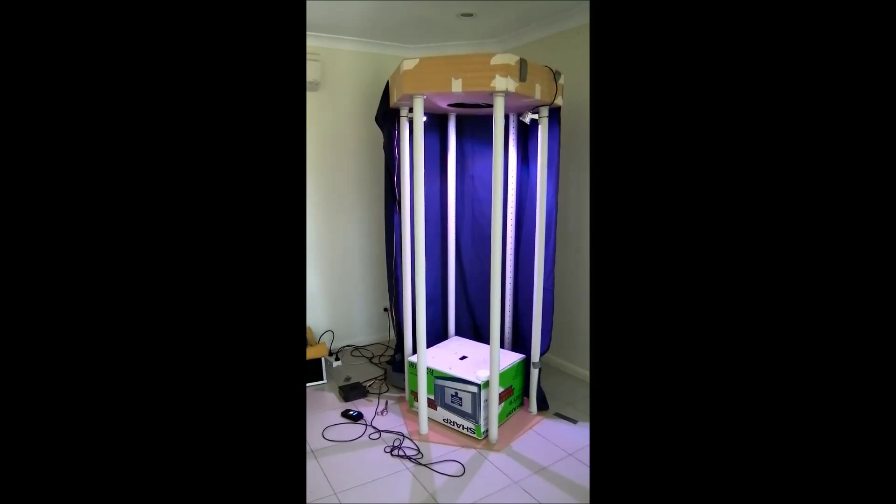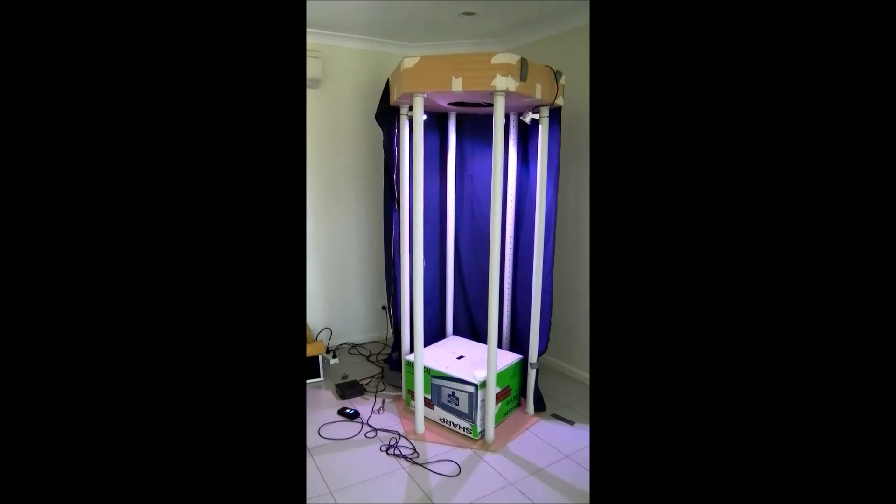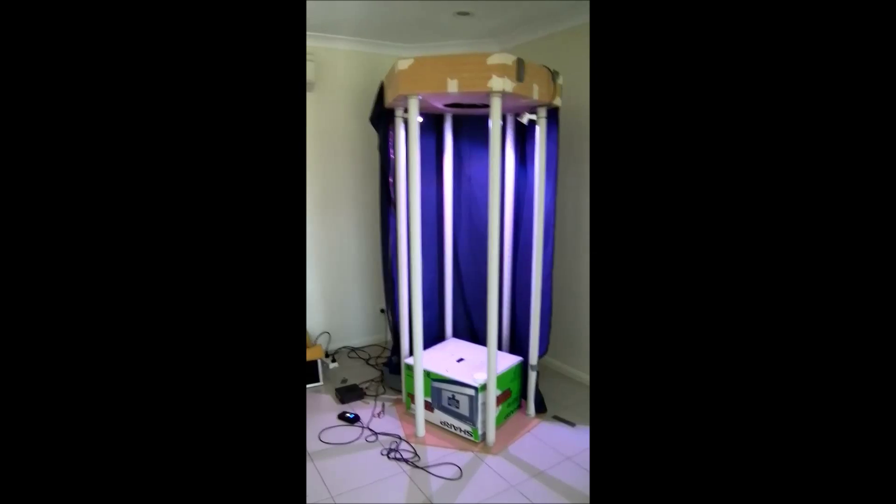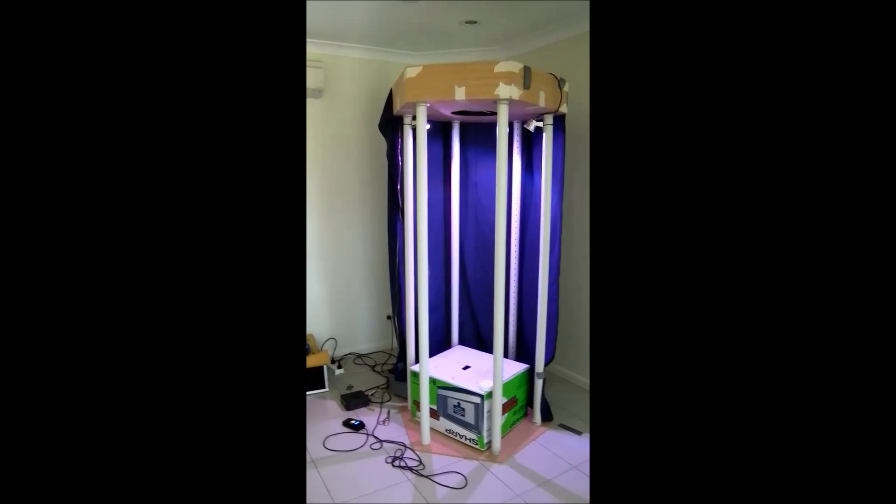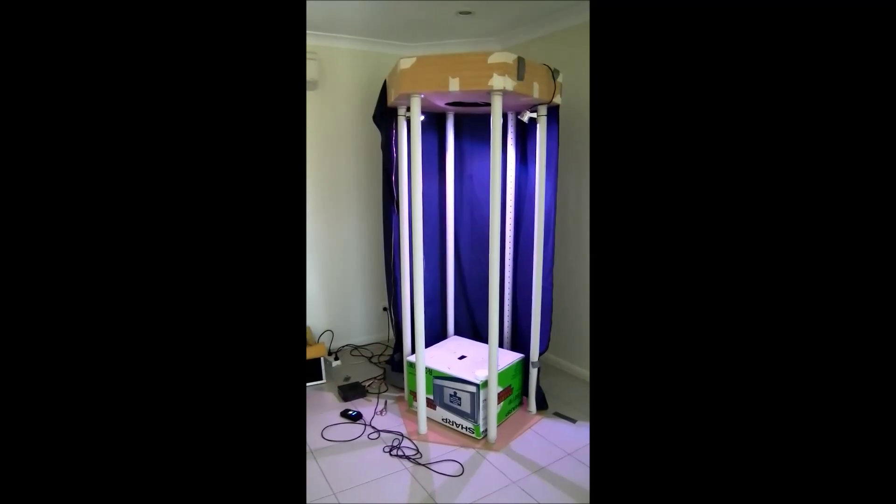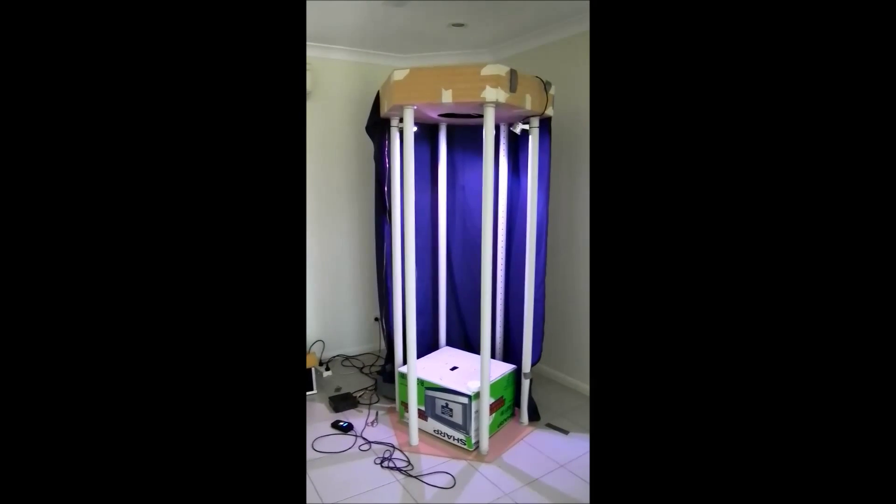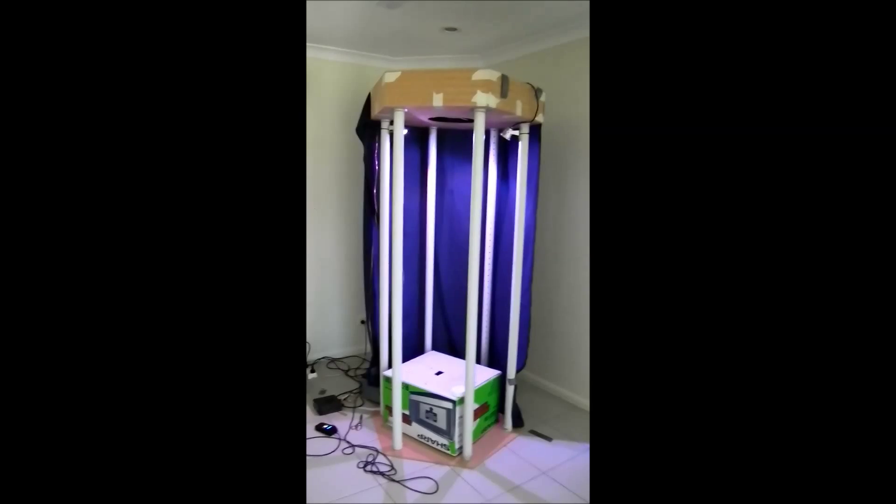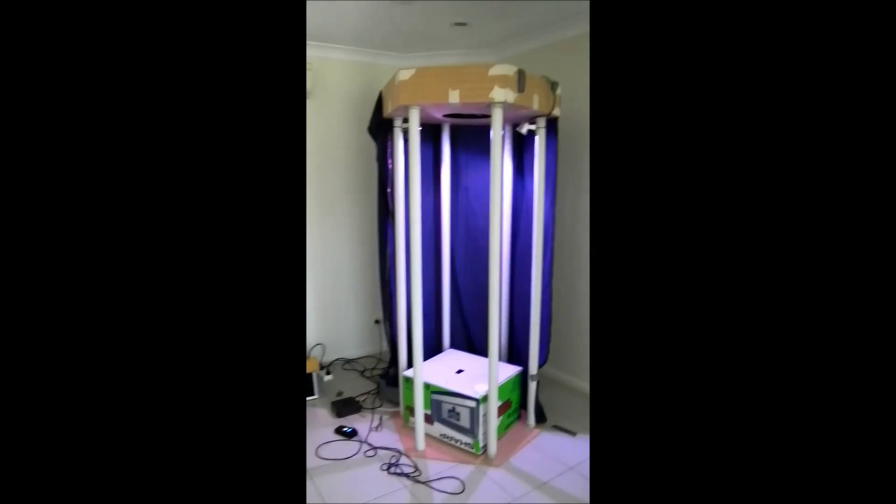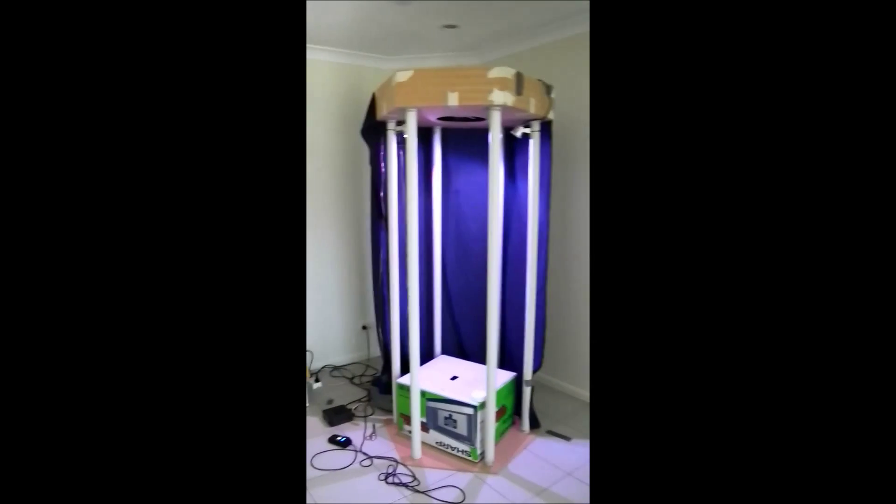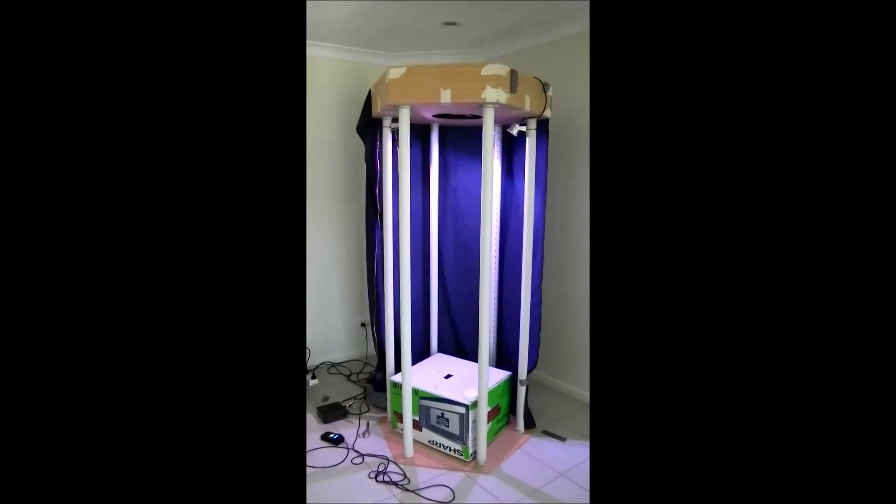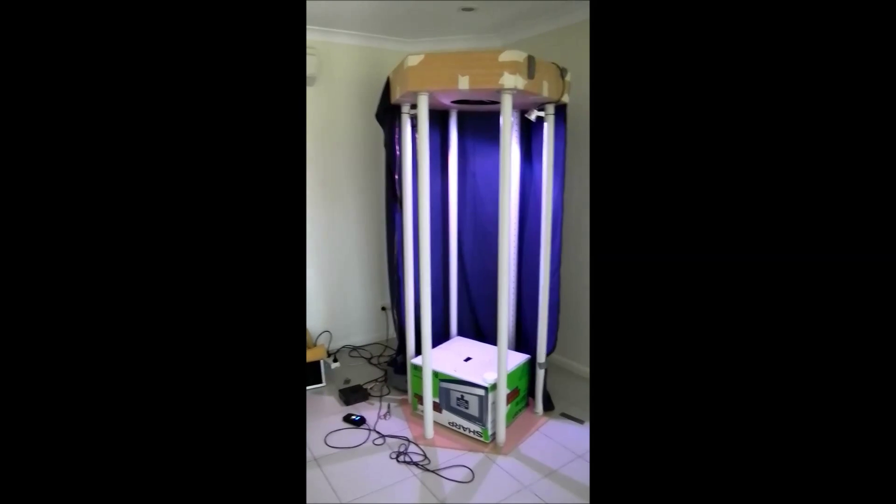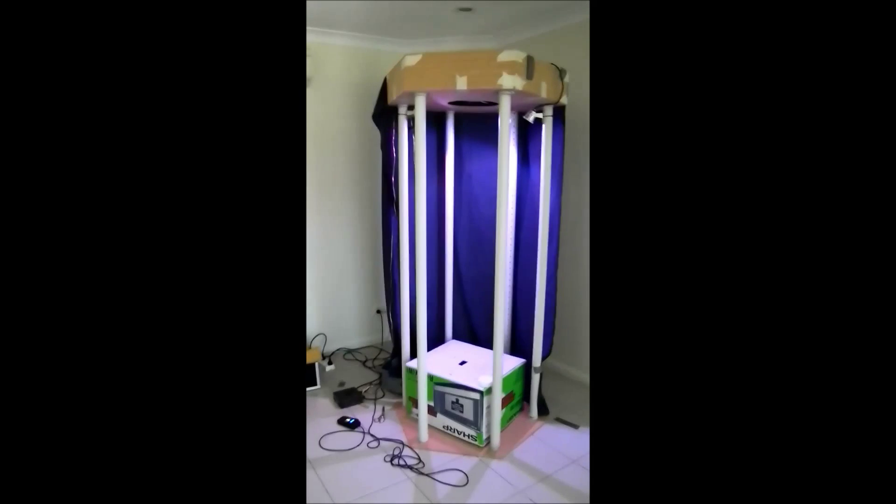For anyone that's watched my channel or videos before, they'll be well aware that I love building things. In particular, I love building tornado machines. I've built a fair few in the past, probably about eight of them now.